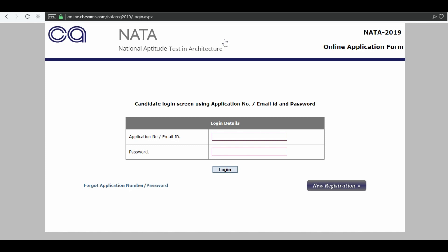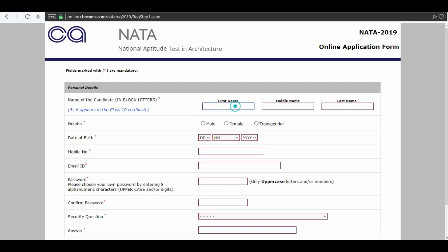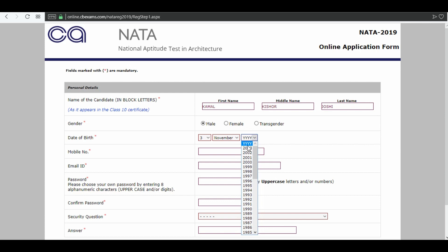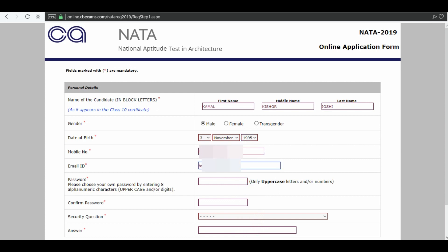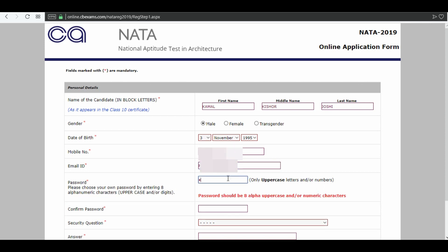Click on new registration. This is the NATA application form. Enter your name in block letters, select your gender, and enter your date of birth. Enter your mobile number for communication and your email ID. Now choose a strong password and confirm your password.